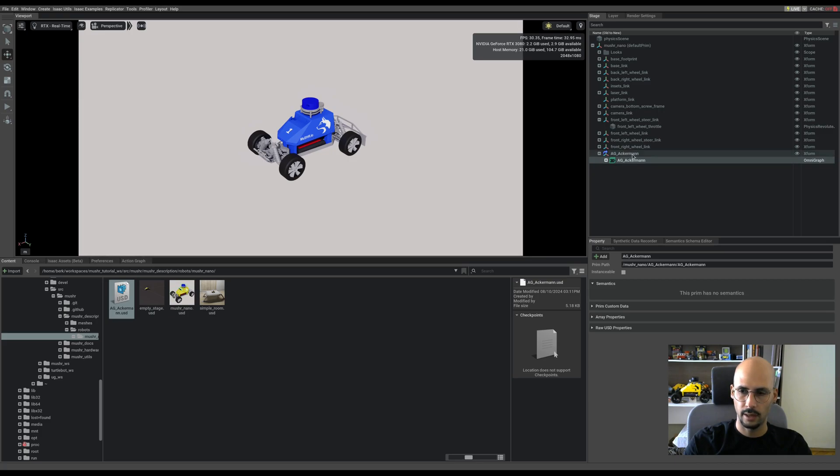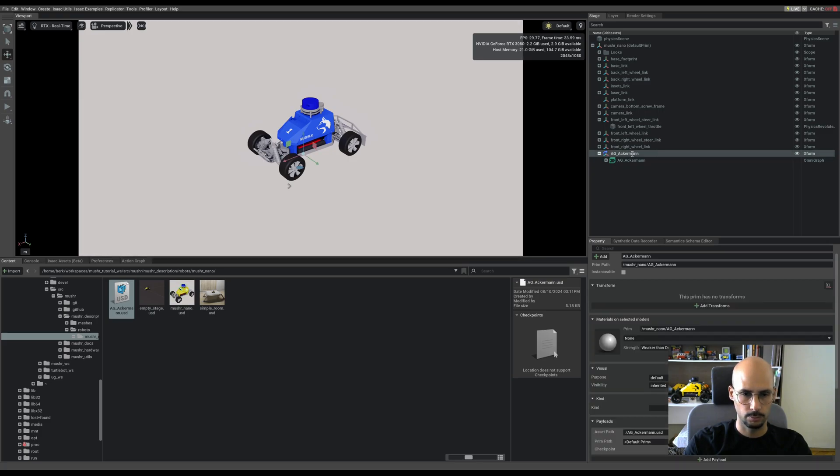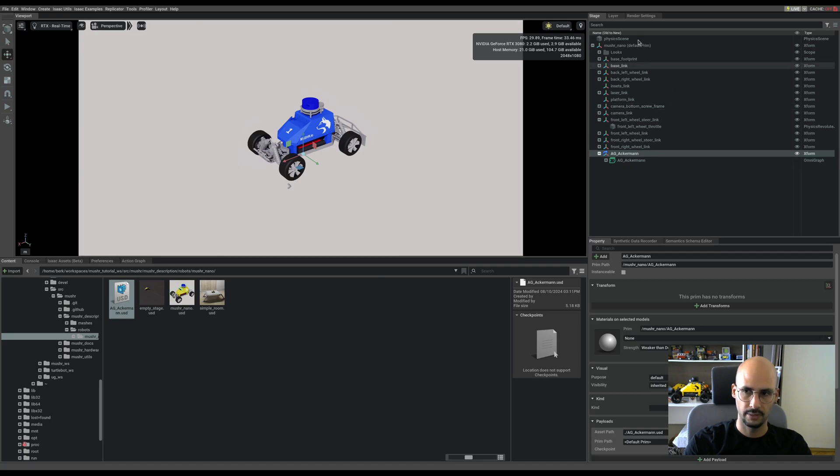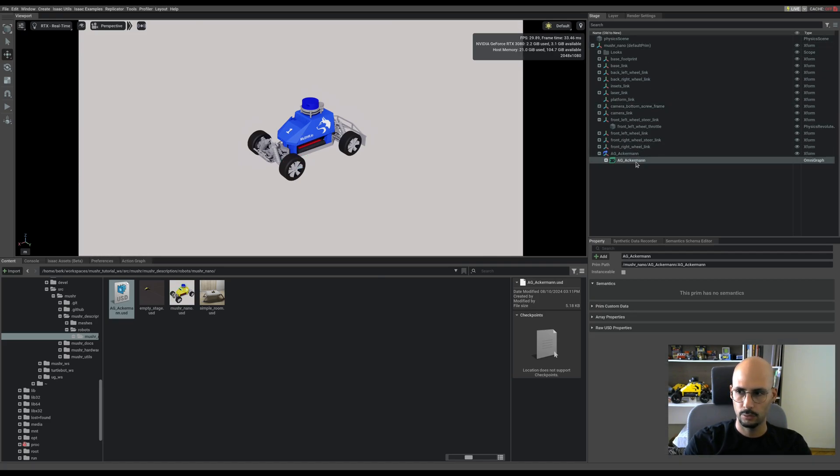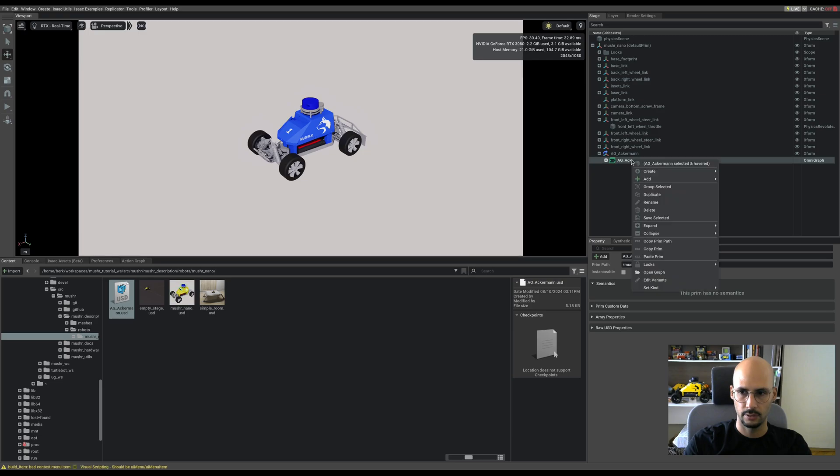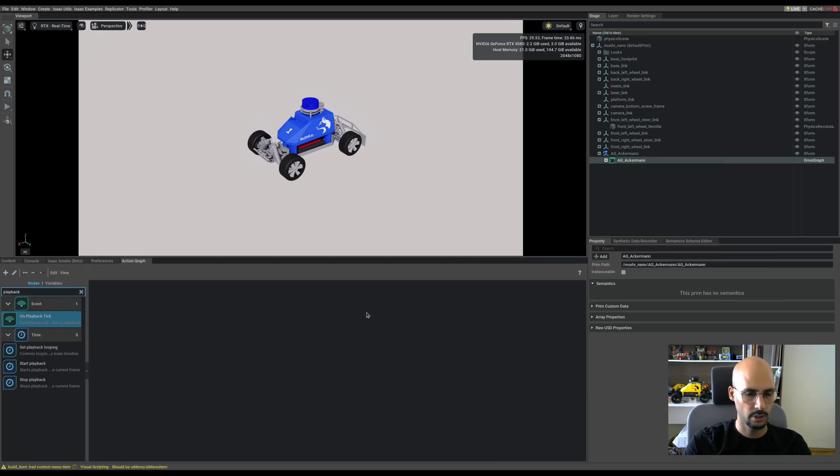You will see that it will come as it is. It will only add an xform just to be able to place it under the car. So it will add an xform, but you can see the graph is here if I just open the graph.